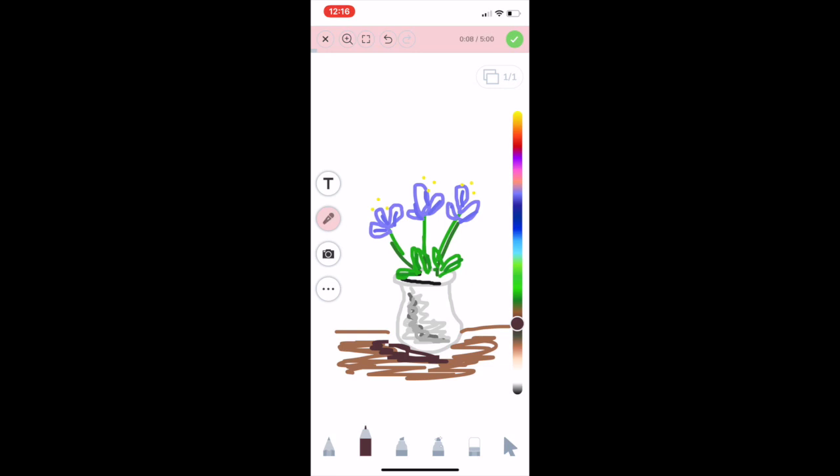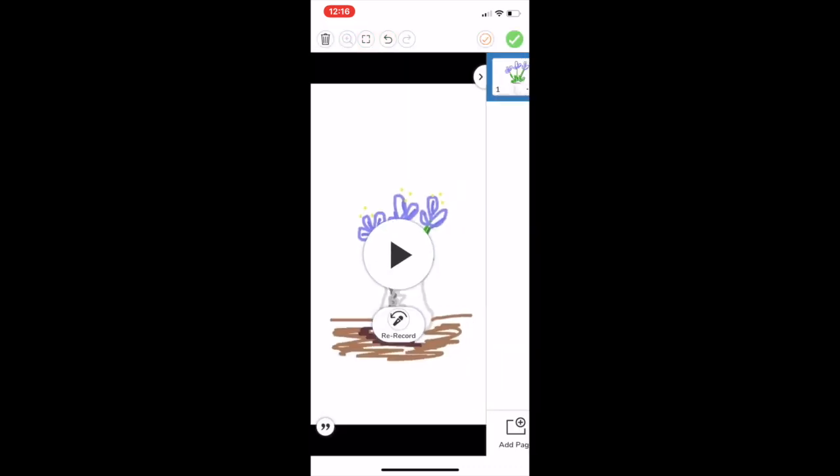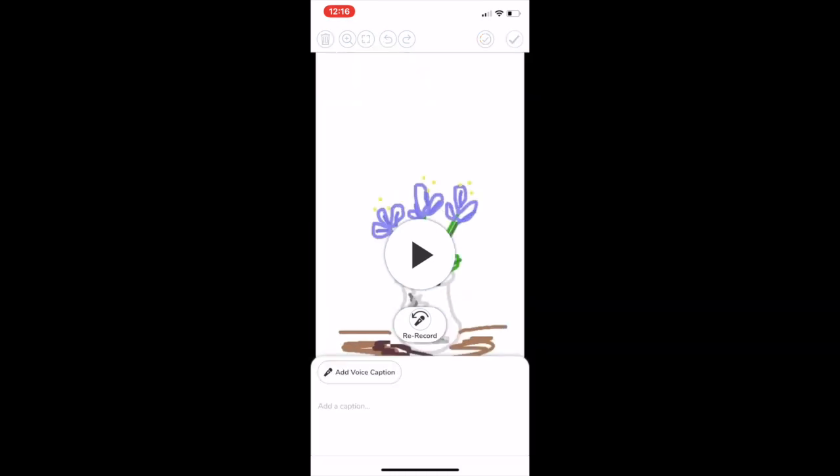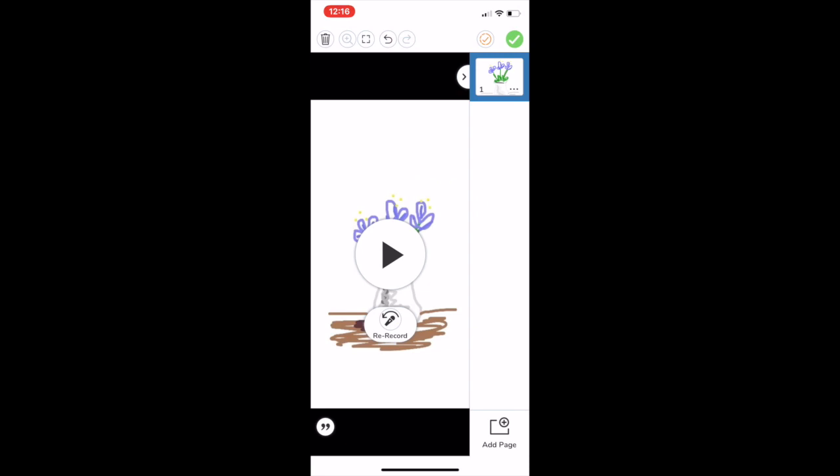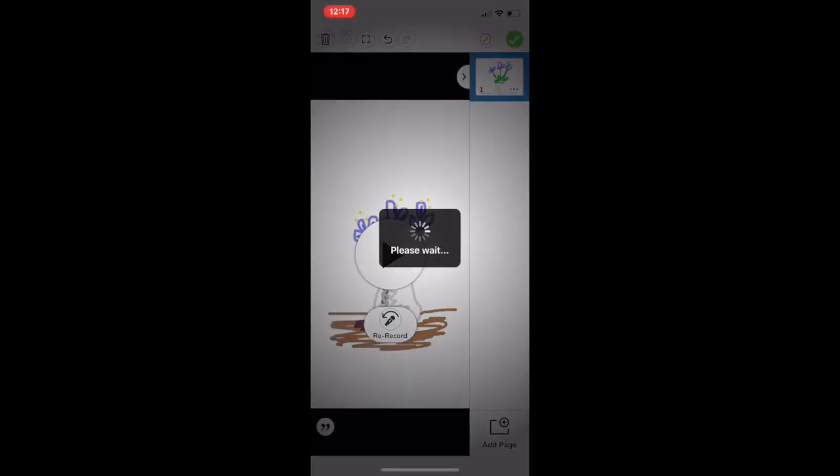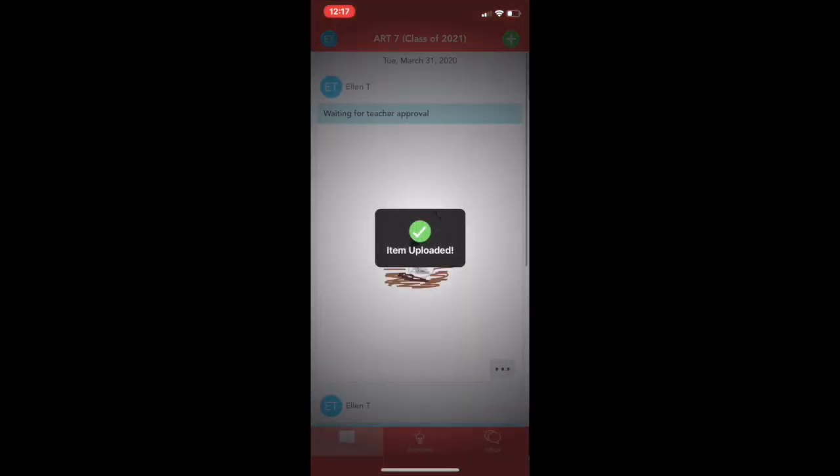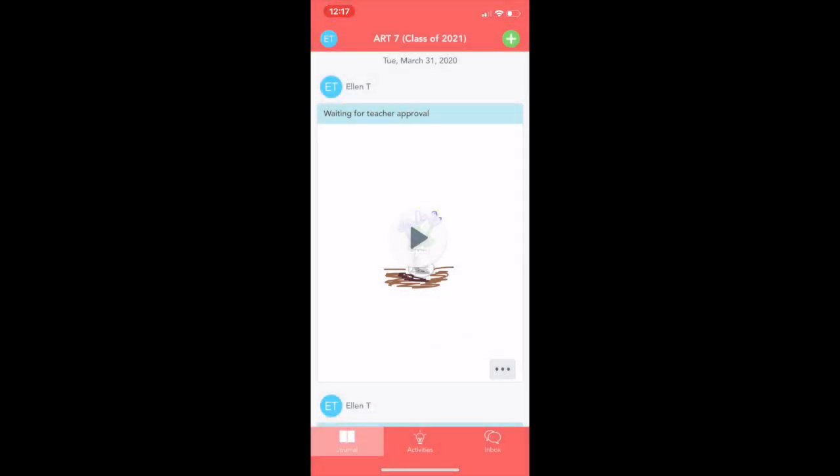And now that I'm ready to post to my journal because my artwork is done and I have a brief description, I'm going to click the green check button in the upper right corner. You can play it. You can add another caption here if you want. And once it's good, add the green check button. And those are two quick ways to meet your once a week art requirement inside the Seesaw class app.